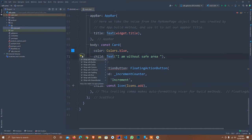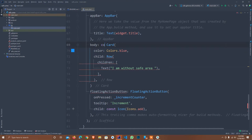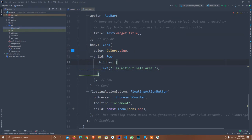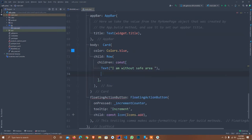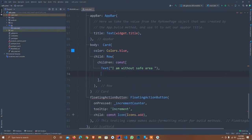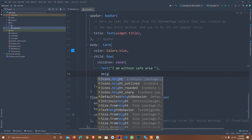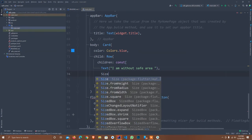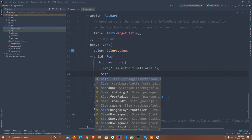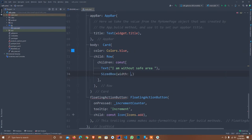I set text: I am without safe area. I wrap it. Set here const. I wrap into row. I remove const. The issue is resolved. I set here const and here I set sized box.